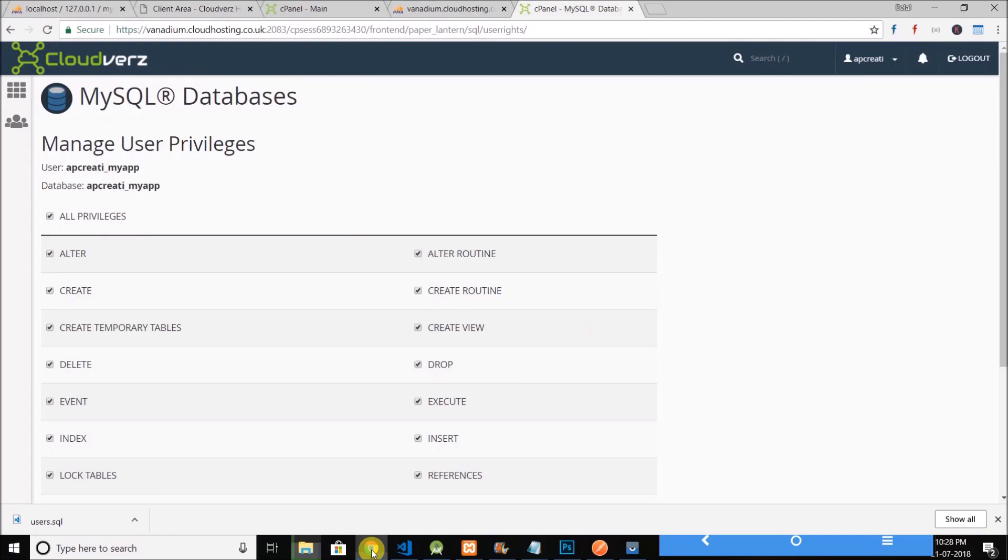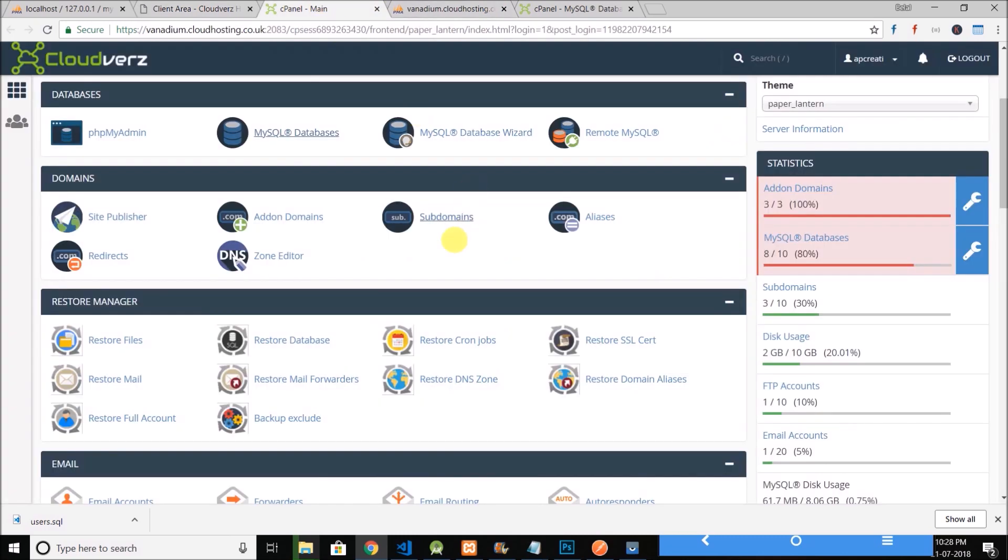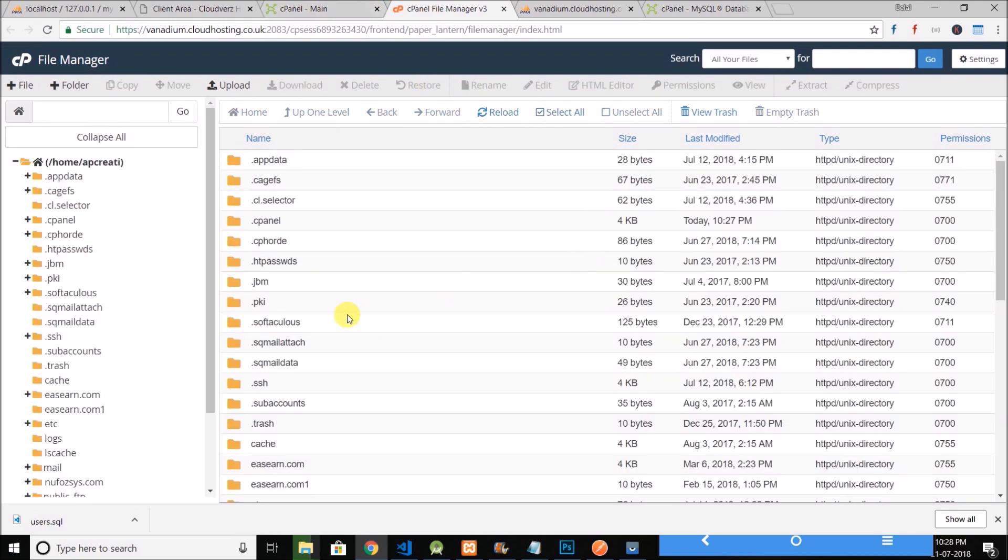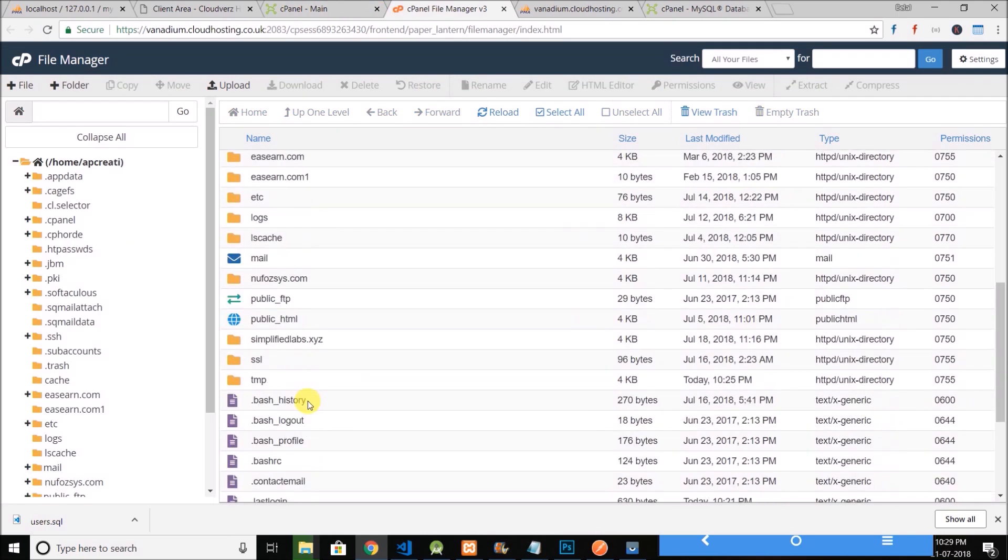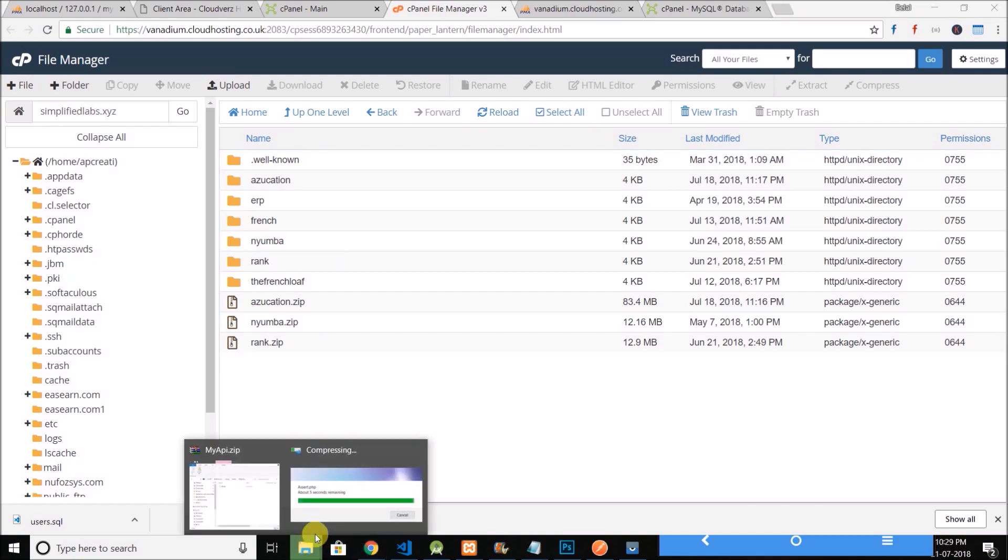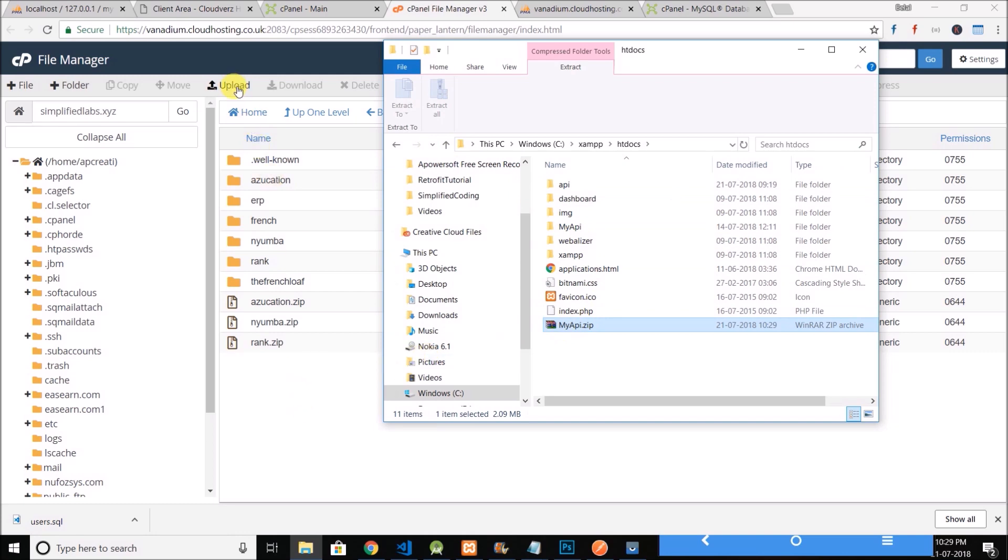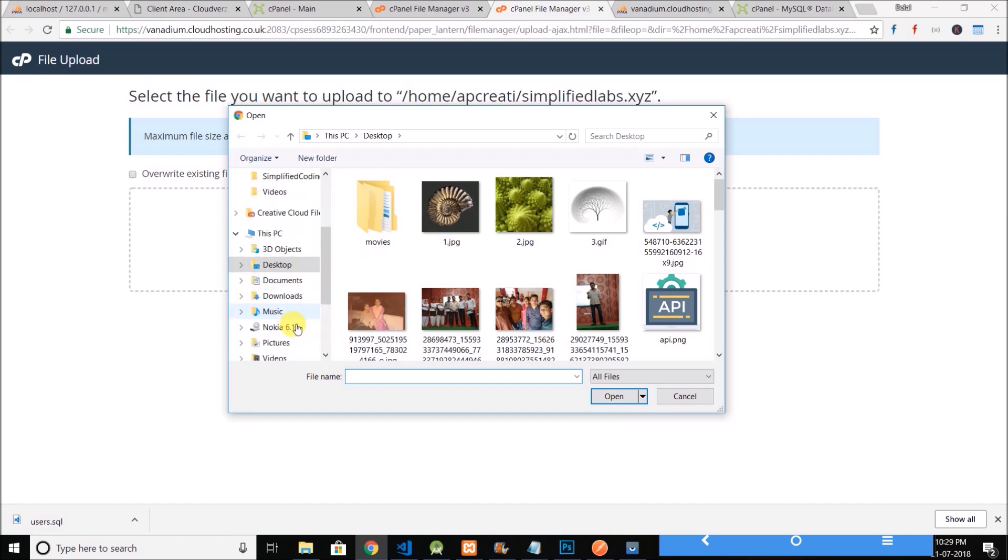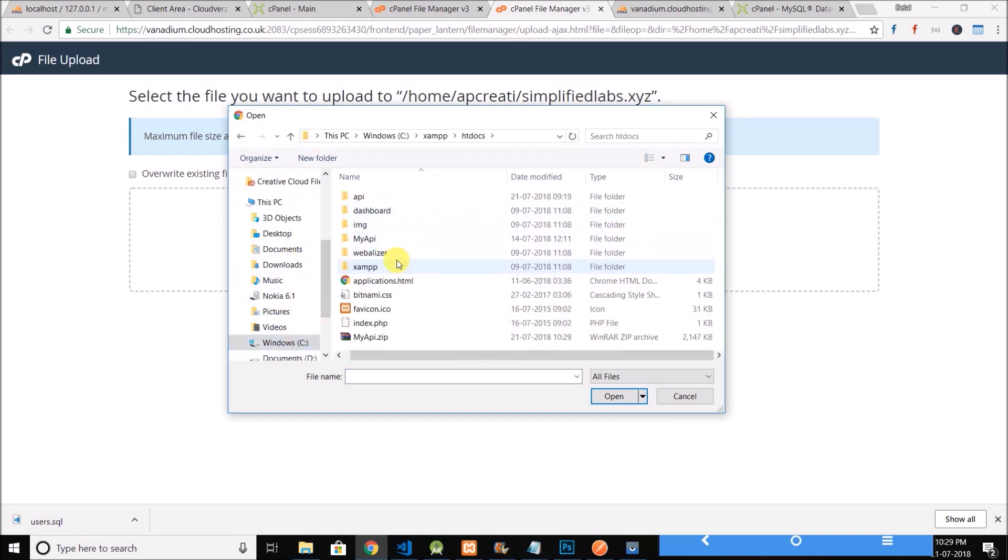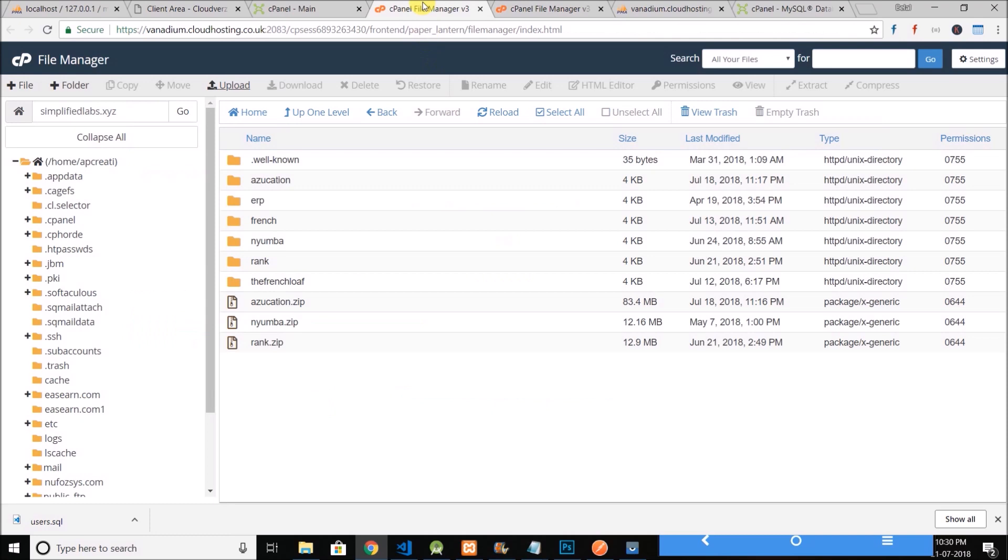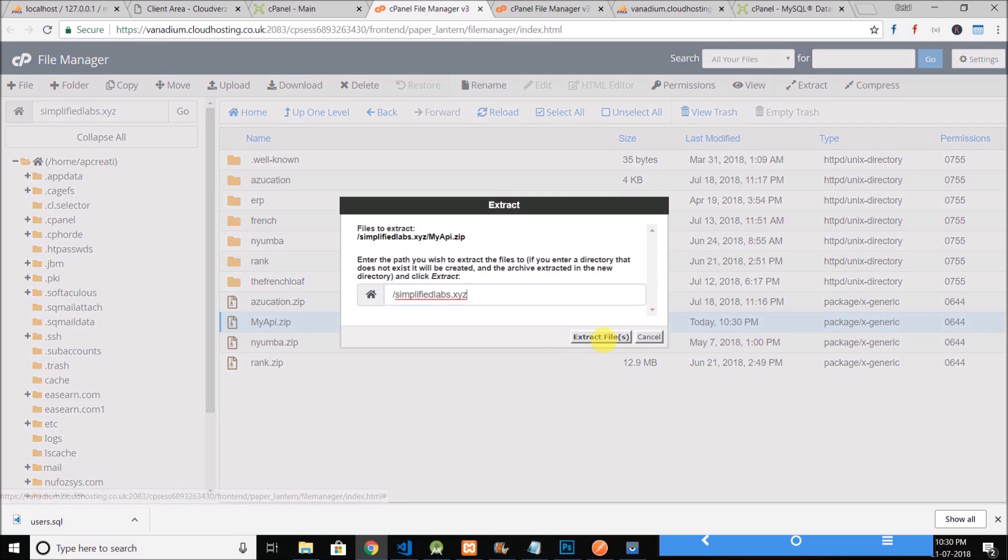Now we will upload the zip file into our cPanel. So we need to go to file manager and I am going to use this domain name which is simplifiedlabs.xyz. I will upload the API in this directory. So the file is zipped, now I just need to upload. Click on upload and select file. It is inside xampp/htdocs and my api. So I will upload it. So the code is uploaded. Refresh it and we have my api and we need to extract it. So extract. The API is extracted.